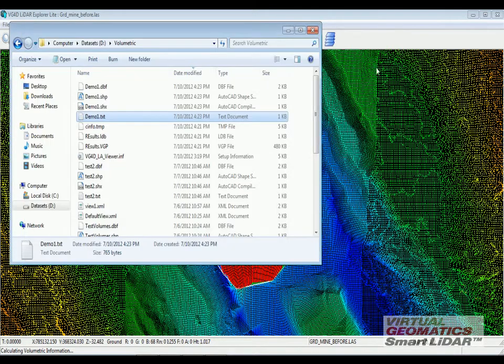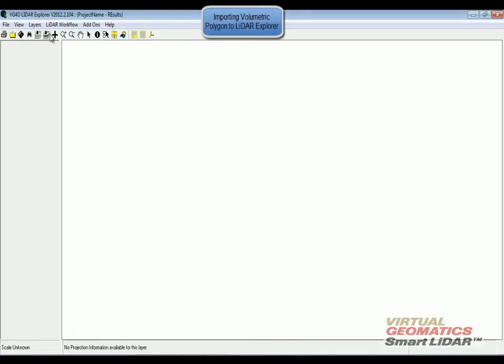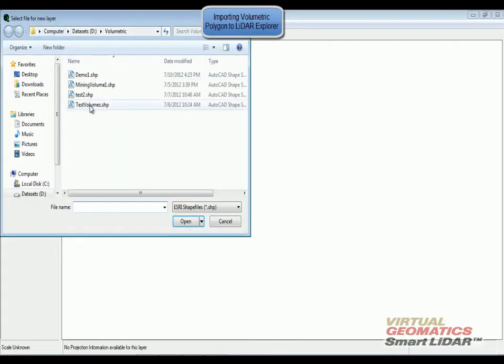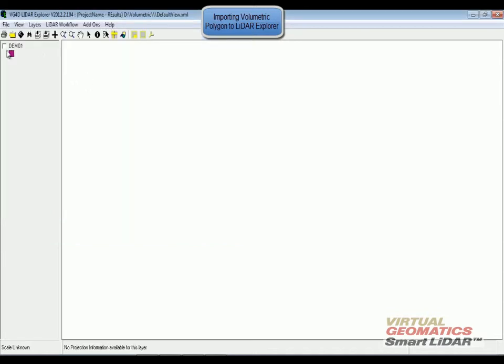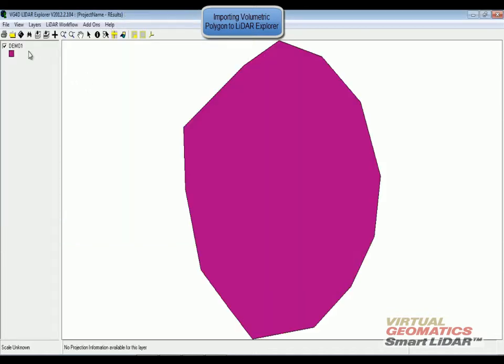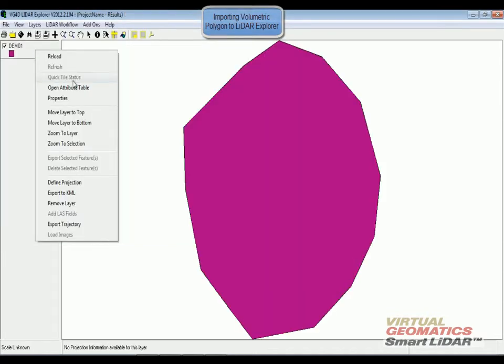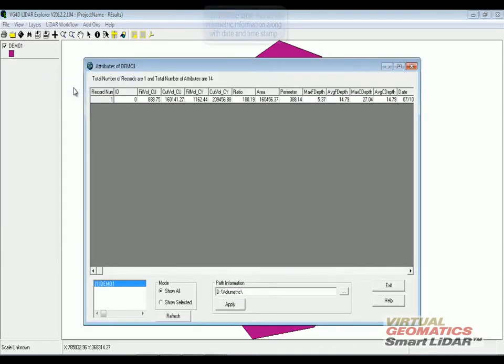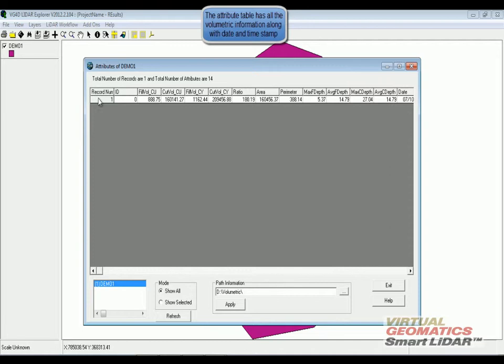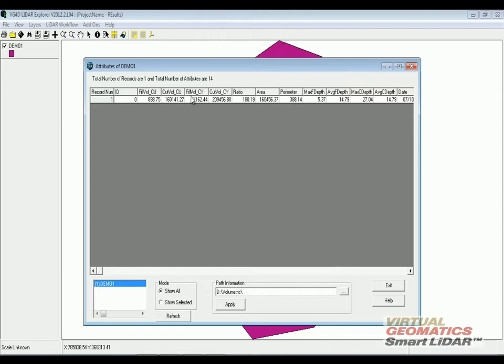When I bring my shape file to the LiDAR explorer and view the attribute tables, all the information that was in the report is right here: the fill volume, cut volume, the ratio, the area, the perimeter and all that.